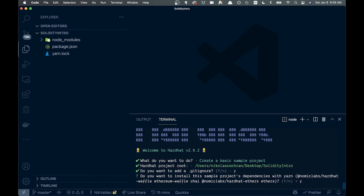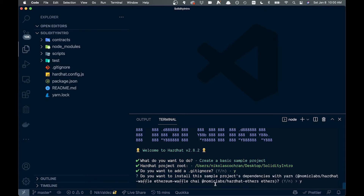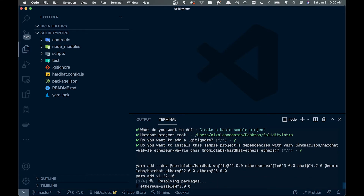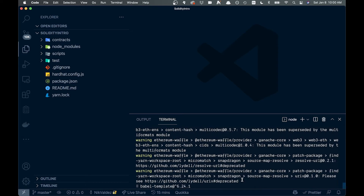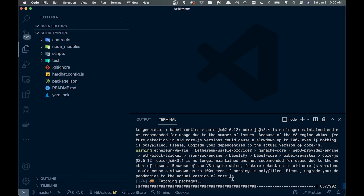It asks about a .gitignore, and whether we want to install the sample project dependencies — things like Gnosis Labs Hardhat Waffle. These are testing libraries, so we'll install all of them. We might not use them in this video, but they can come in handy in the future — maybe we'll do another video on testing.